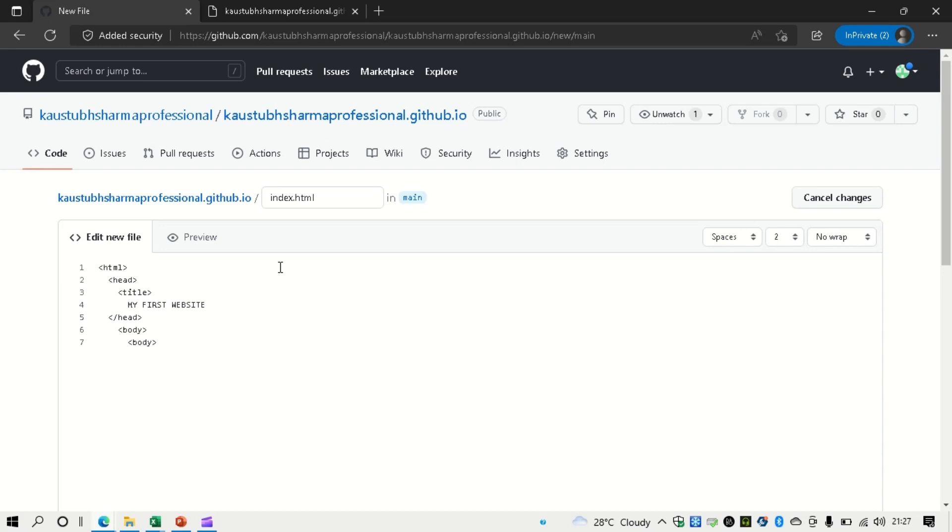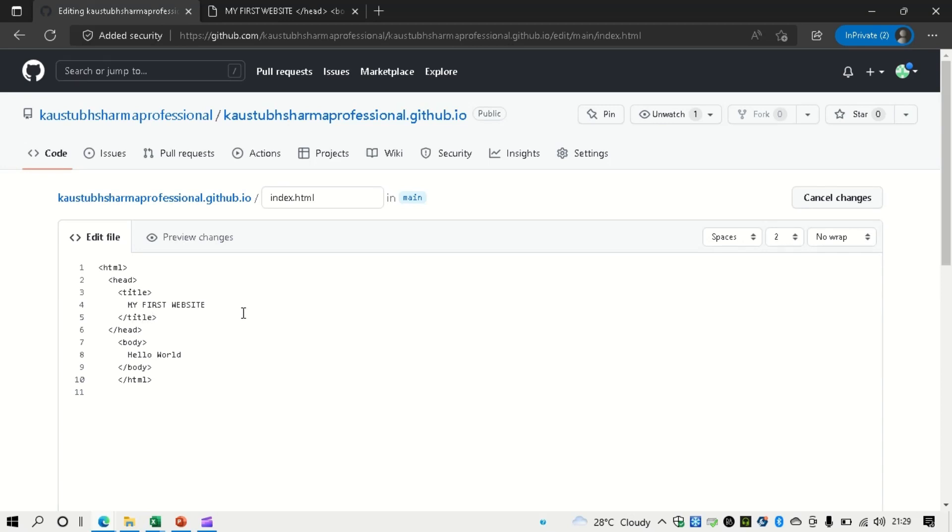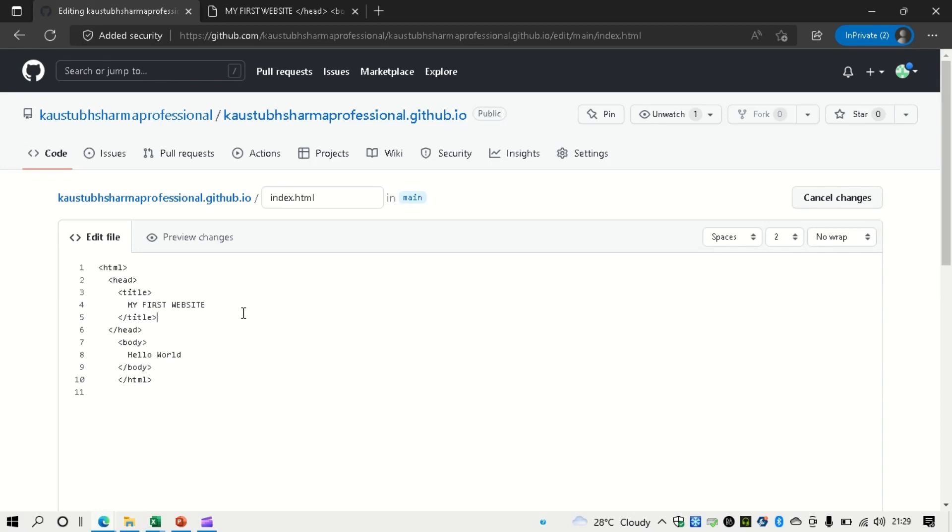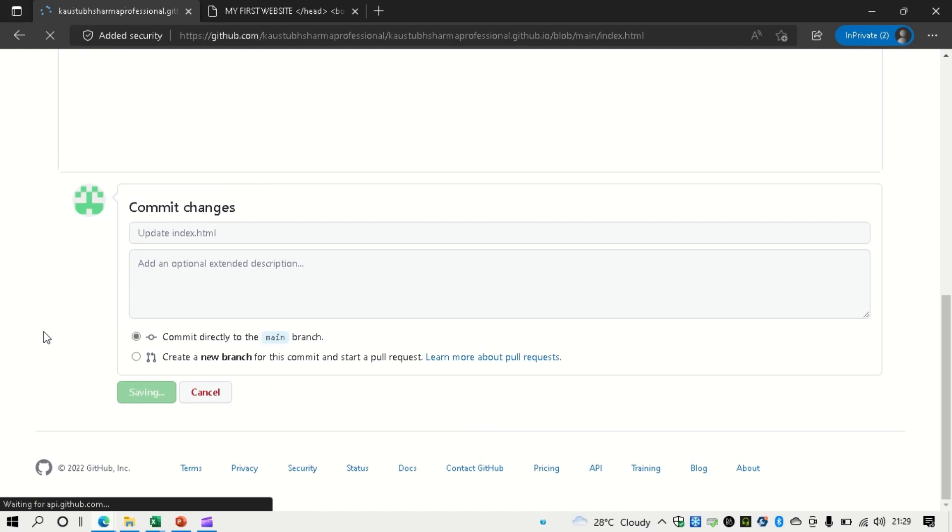And now start with the body tag. Make sure to close the tag as soon as you write the starting tag. So this is a very good developer habit. And then write, start writing inside it. And after that, you can type hello world. And just add the HTML tag as well. So make the title tag close.